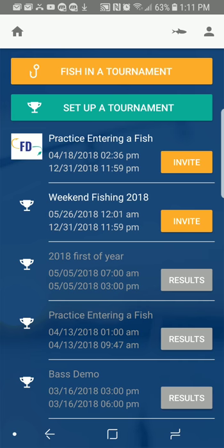Once the app is open, you'll see your tournaments that you have joined listed here. For this one, we're going to use Practice Entering a Fish. If you were in the North Metro Sectionals, say the Muskie Sectionals, you would enter that tournament. If I wanted to enter one in Weekend Fishing, I would open that. Right now I'm going to hit Practice Entering a Fish.